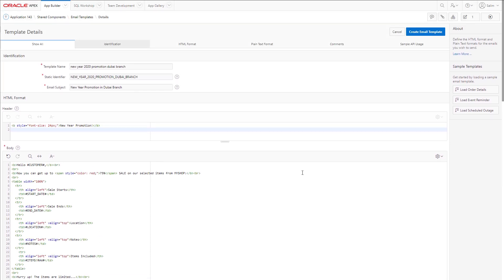You can use sample templates. That will save you time because you will have a sample HTML code. And then you can change them and tweak them to your needs.